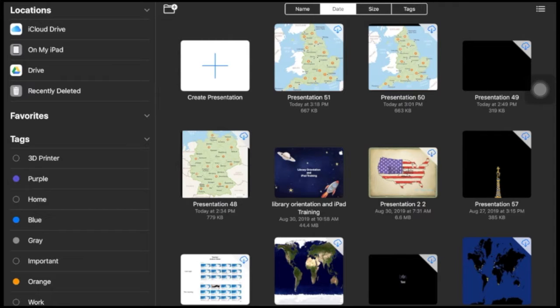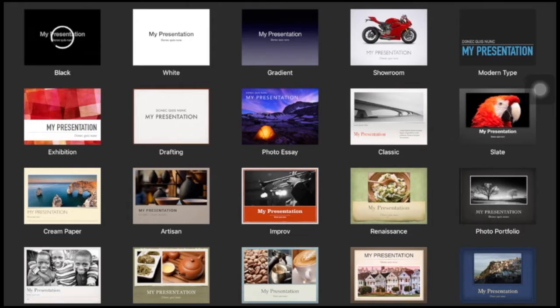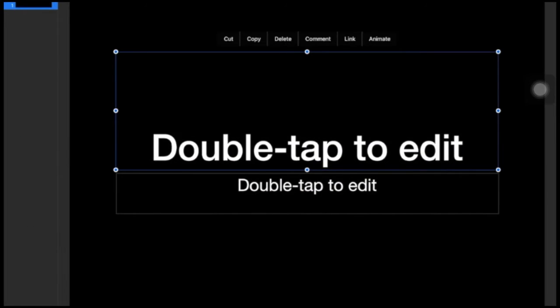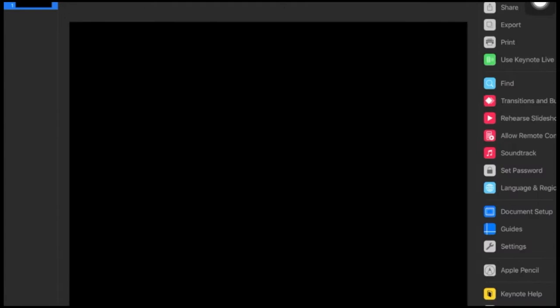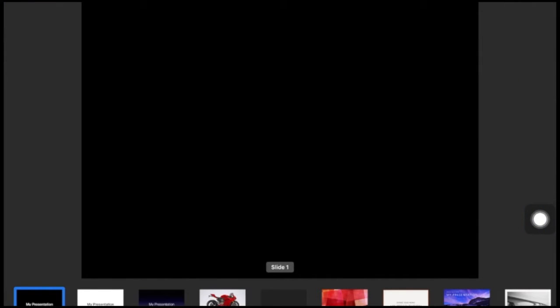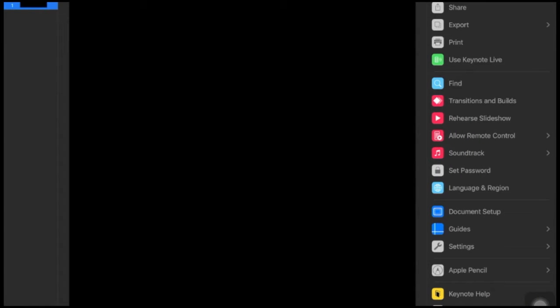So I'm in Keynote. I'm going to create a new presentation and choose a regular black background. Get rid of these text boxes because we're not going to need them. The first thing I'm going to do is resize my frame — right now it's not in proportion to the frame I'm going to receive in AR Maker, so I have to make those two match. Go up to the three dots in the top right, down to Document Setup, then Slide Size, and we're going to choose a square size. That's going to put us in line with the AR Maker frame.